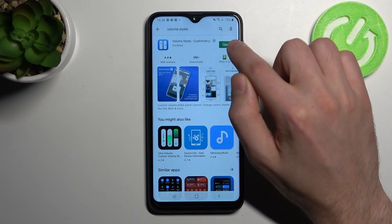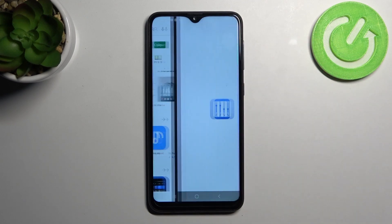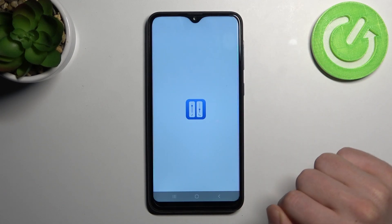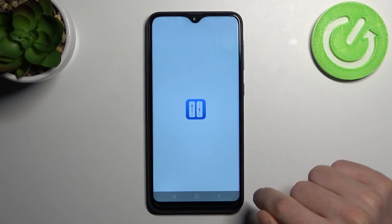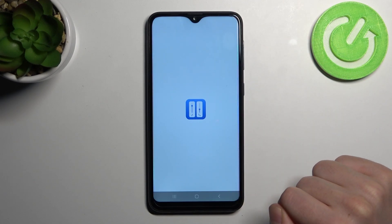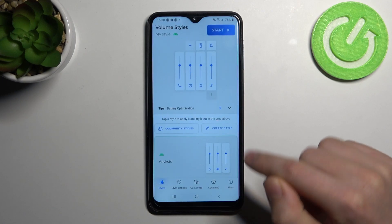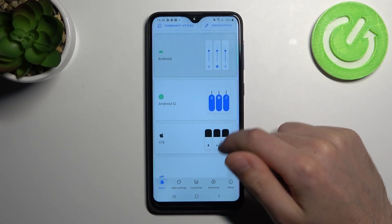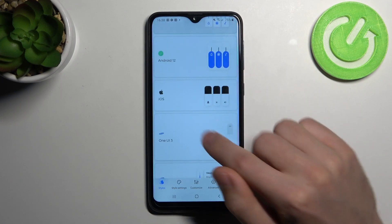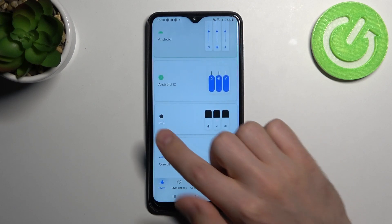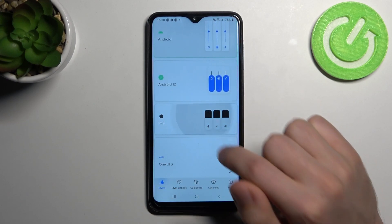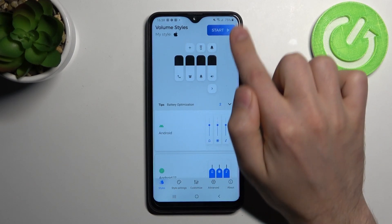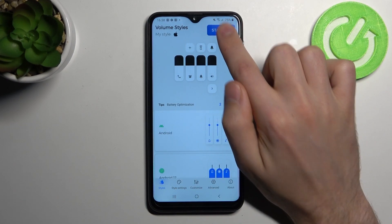Then go into this application. Now you need to choose your Volume Styles — for example, like iOS. Click it and click Start at the top.